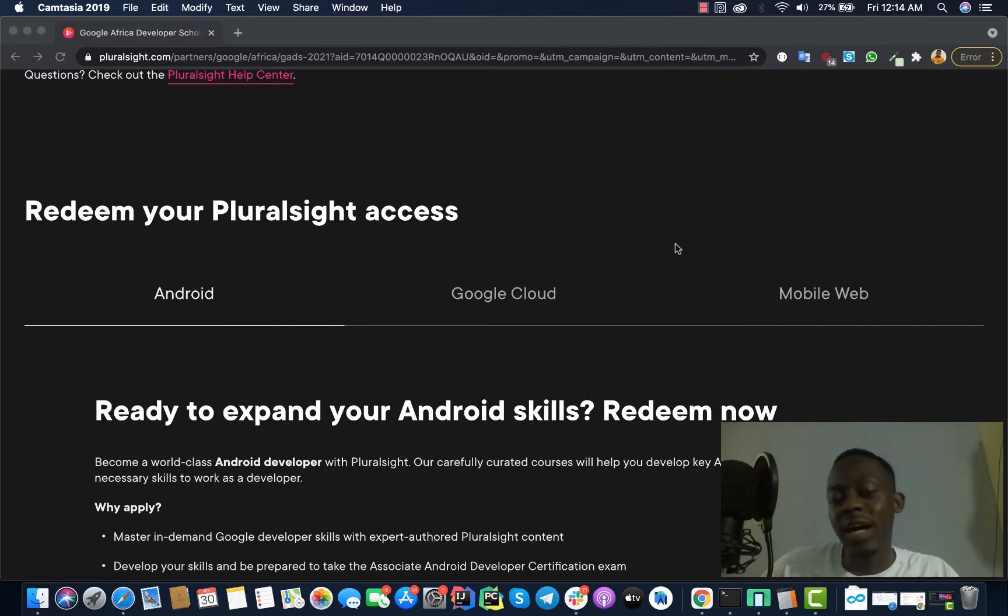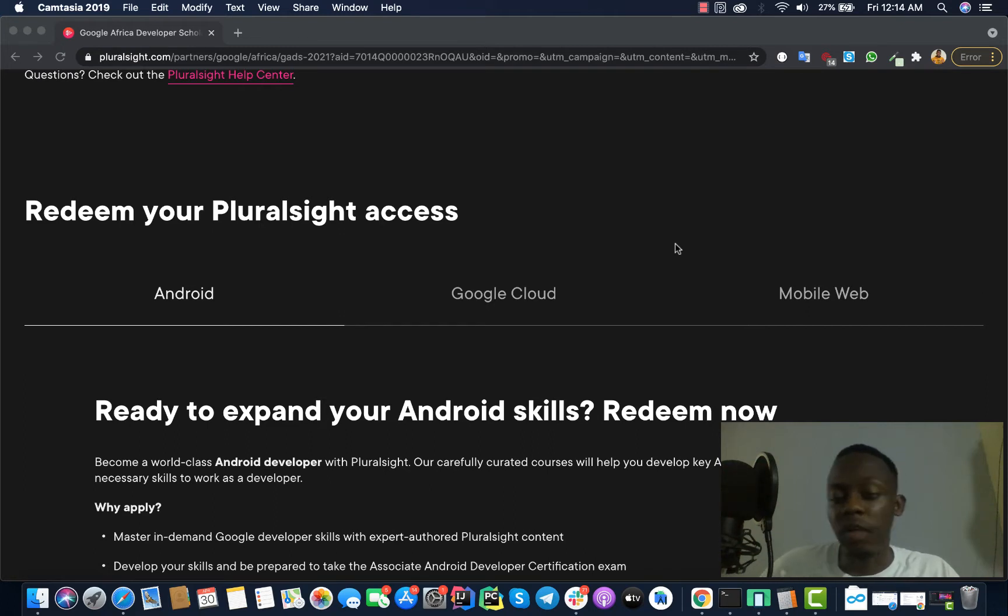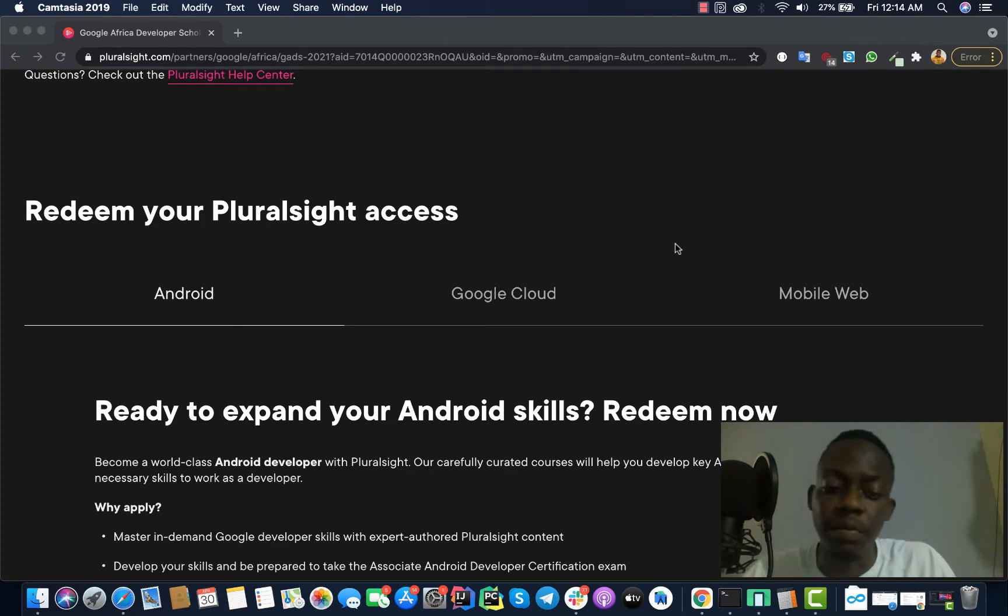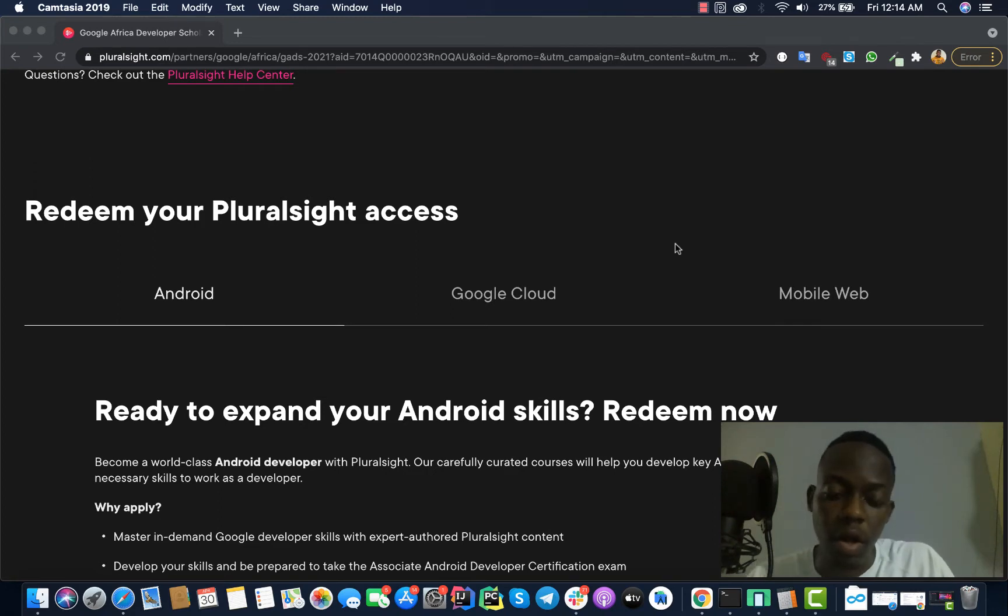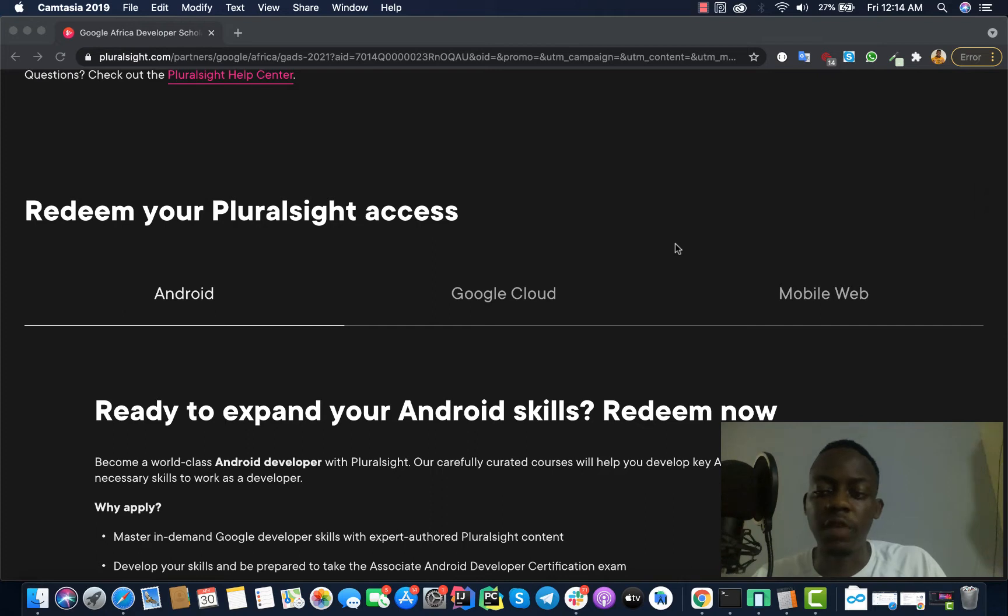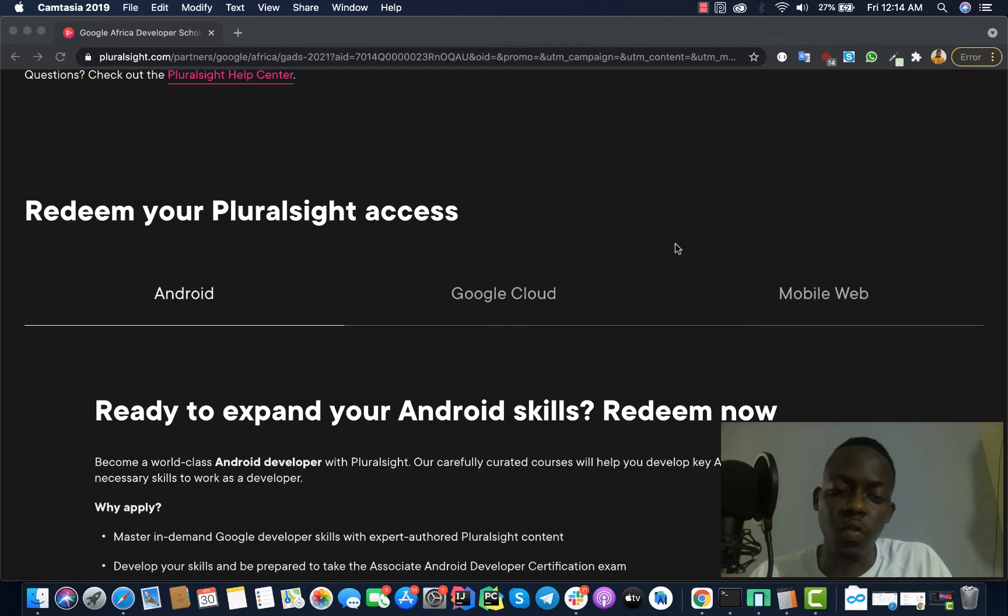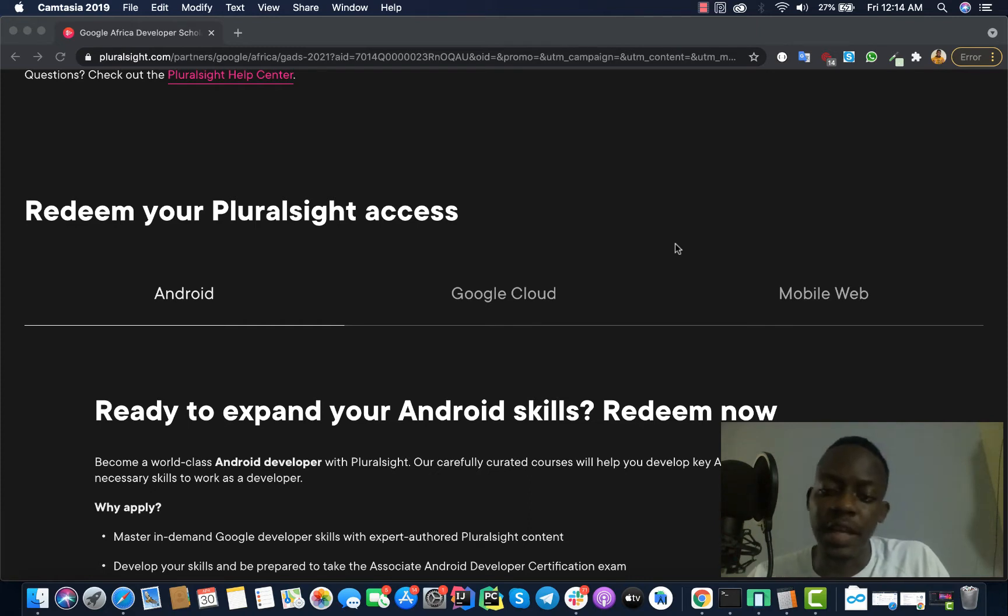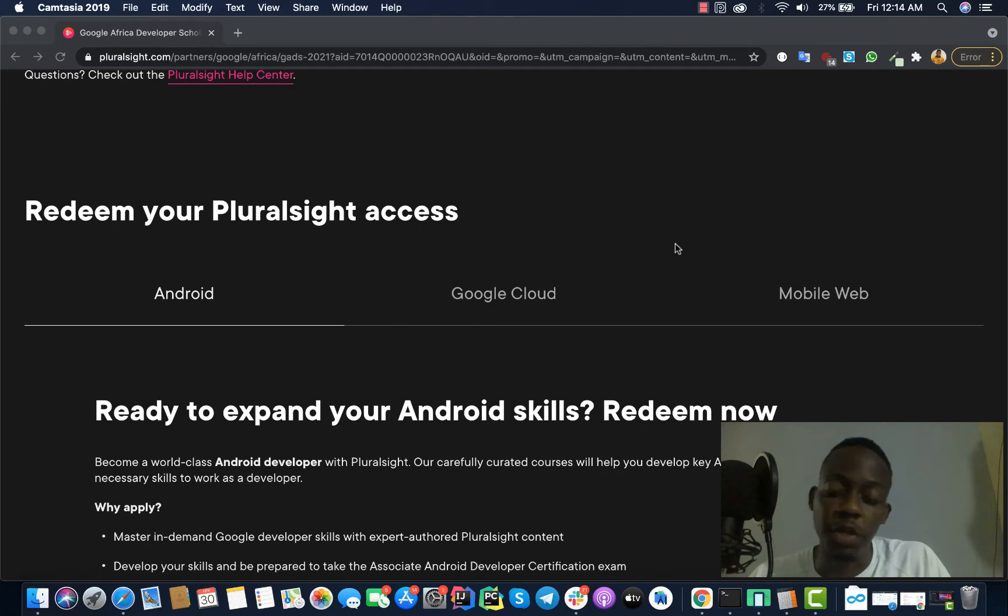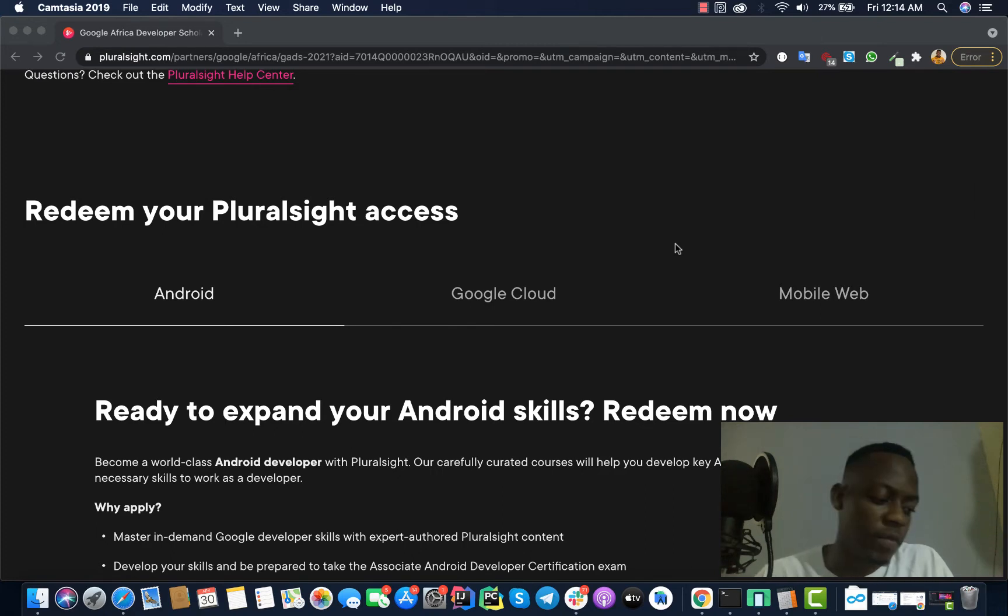If you are interested more in cloud technologies you can decide to learn and improve your skills in Google Cloud, or if you are a web developer and more interested in web stuff, I think the Mobile Web will be a good thing for you. You just do what you think you're more interested in based on your career objective or based on your future plans.